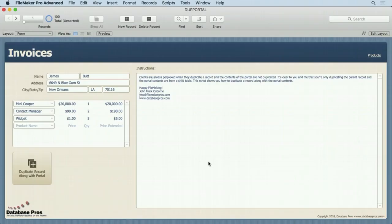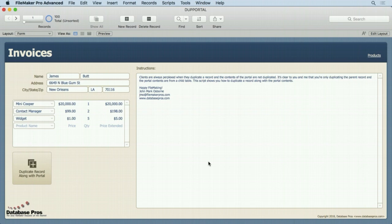One of the most common requests I get from my clients is to duplicate a portal along with the record. In other words, duplicate the children with the parent. So let me demonstrate real quickly, but before we do that, let's take a look at how to find this example file.